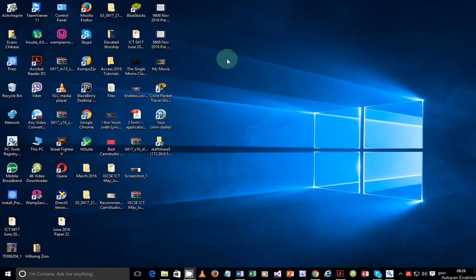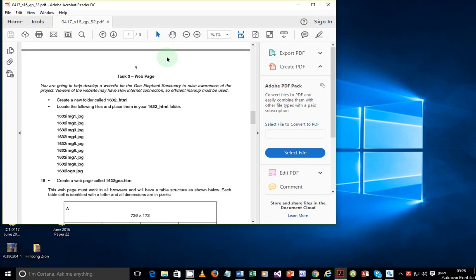Hello guys, my name is Evans and welcome to this tutorial. In this tutorial I'm going to continue looking at the IGCSE ICT 2016 May June paper 3.2. In the last video we looked at the section on data analysis, and in this video we're going to take a dive into web authoring.